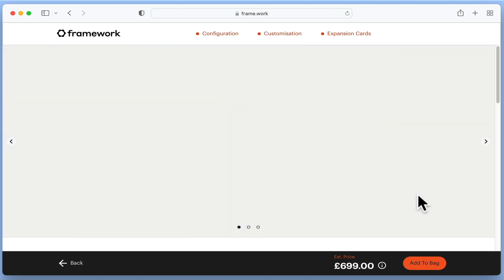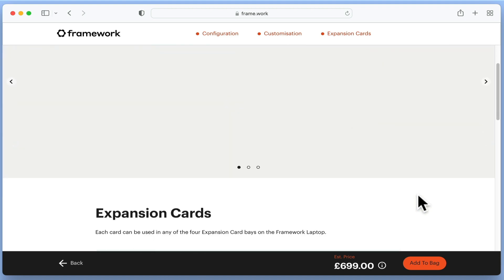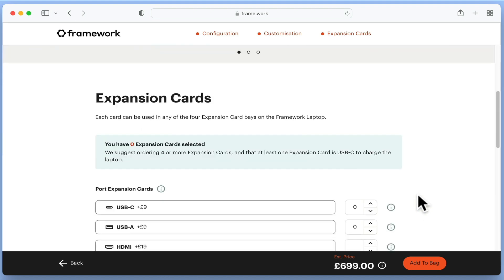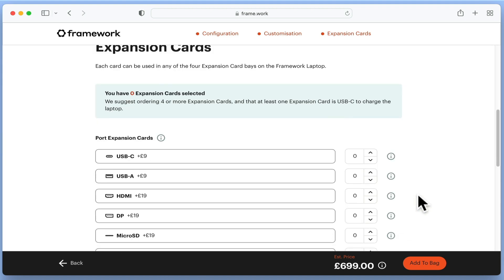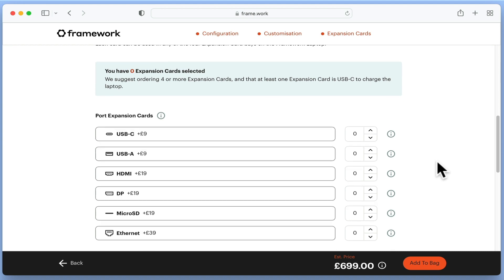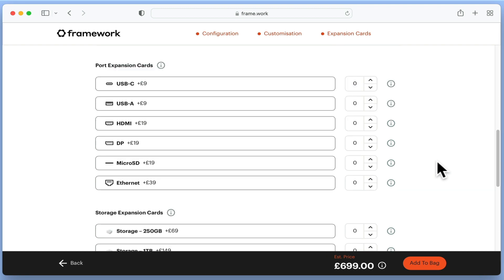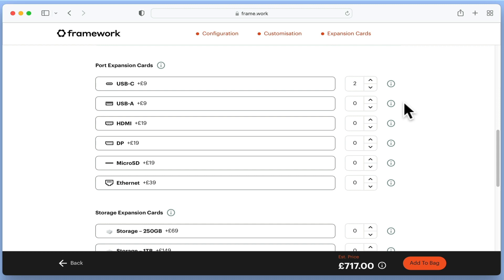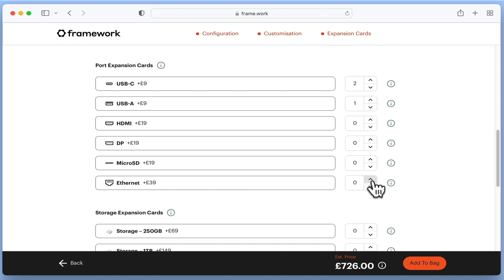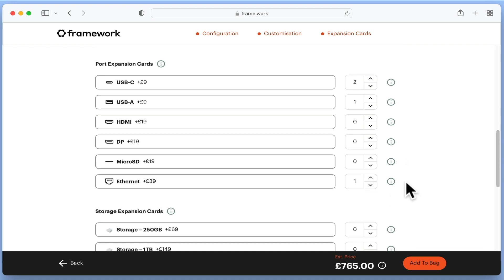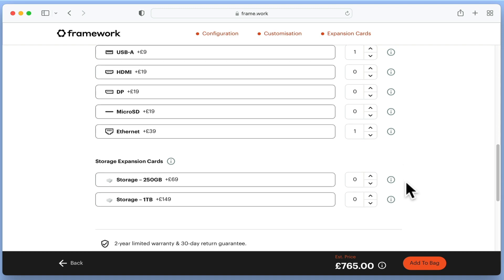We now need to choose the expansion cards that we want to add to our laptop. As you can see, Framework recommend that we order four cards and have at least one expansion card using USB type C. So we decided to purchase two USB type C cards, one USB type A card, an Ethernet adapter, and one TB of storage.